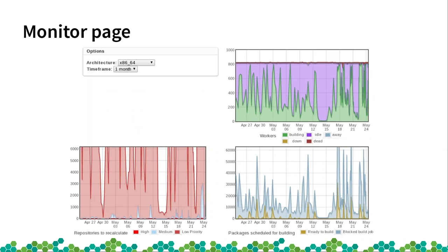You can also see — I didn't calculate it but it's obvious — that the number of workers building, the green part at the top, has some relation with the packages waiting graph. The number of packages waiting for building correlates with the number of workers that are building.